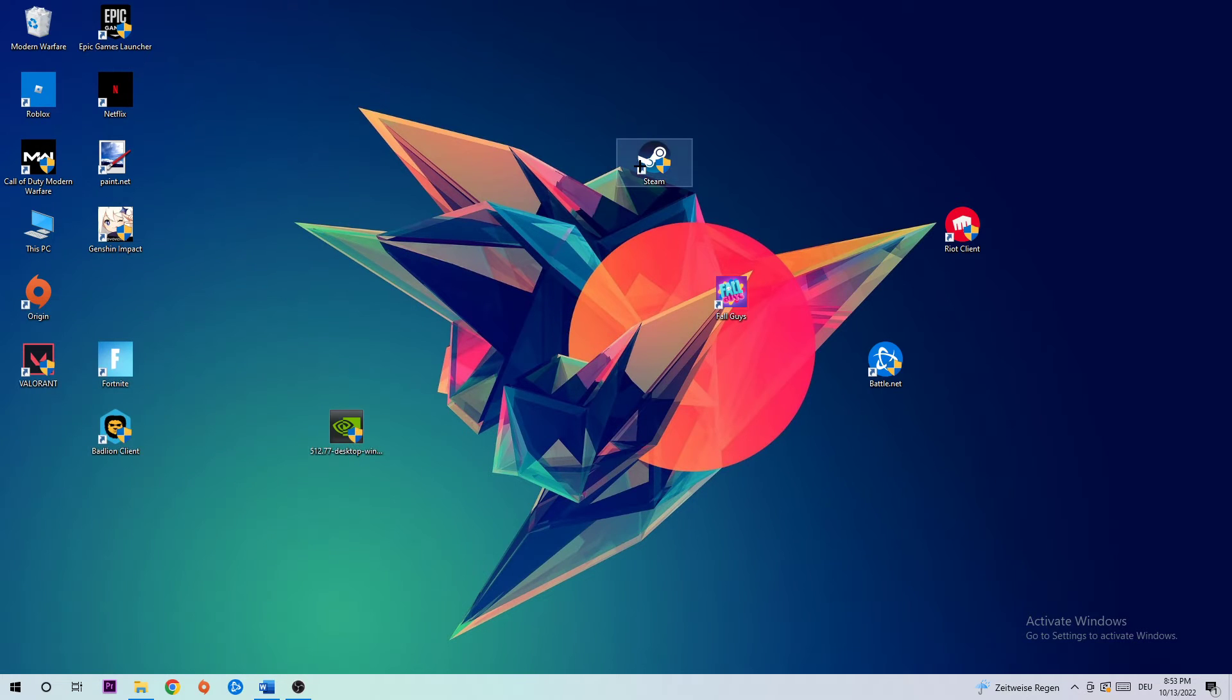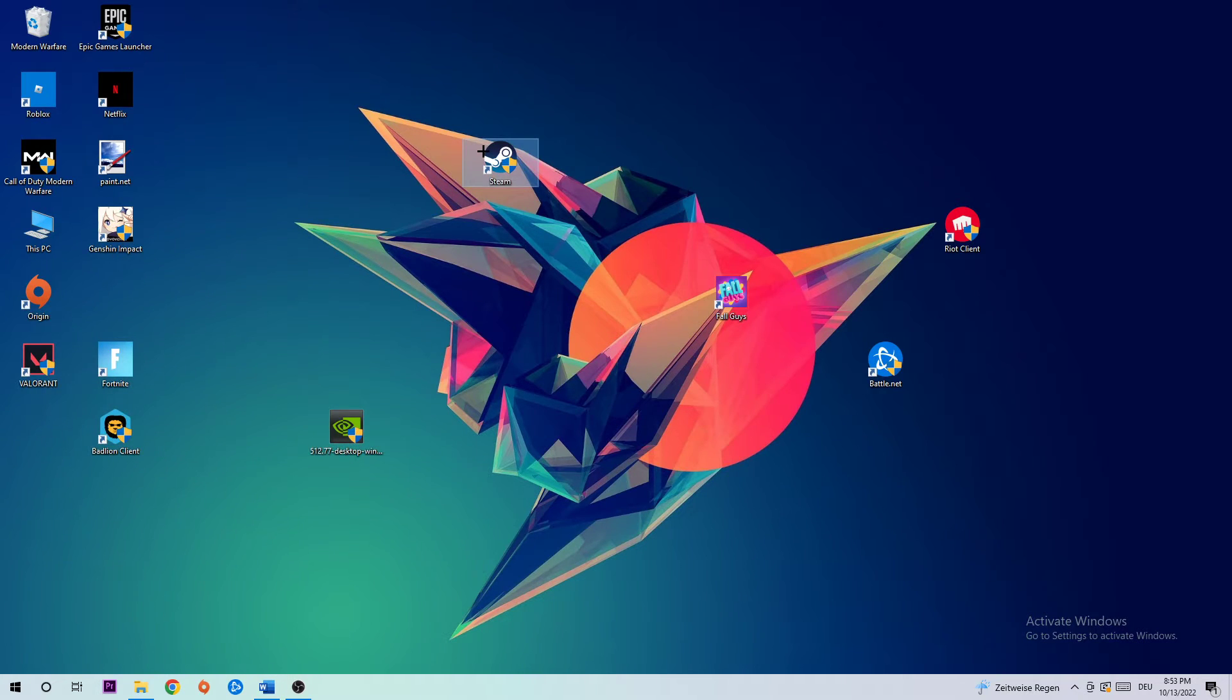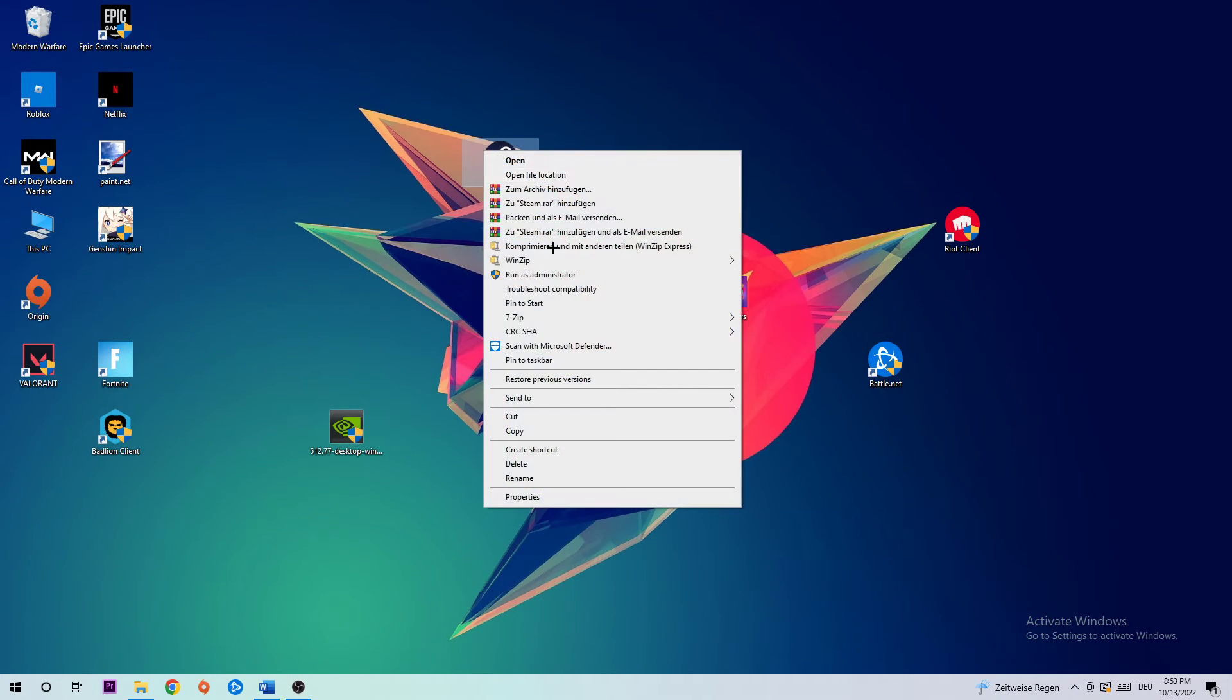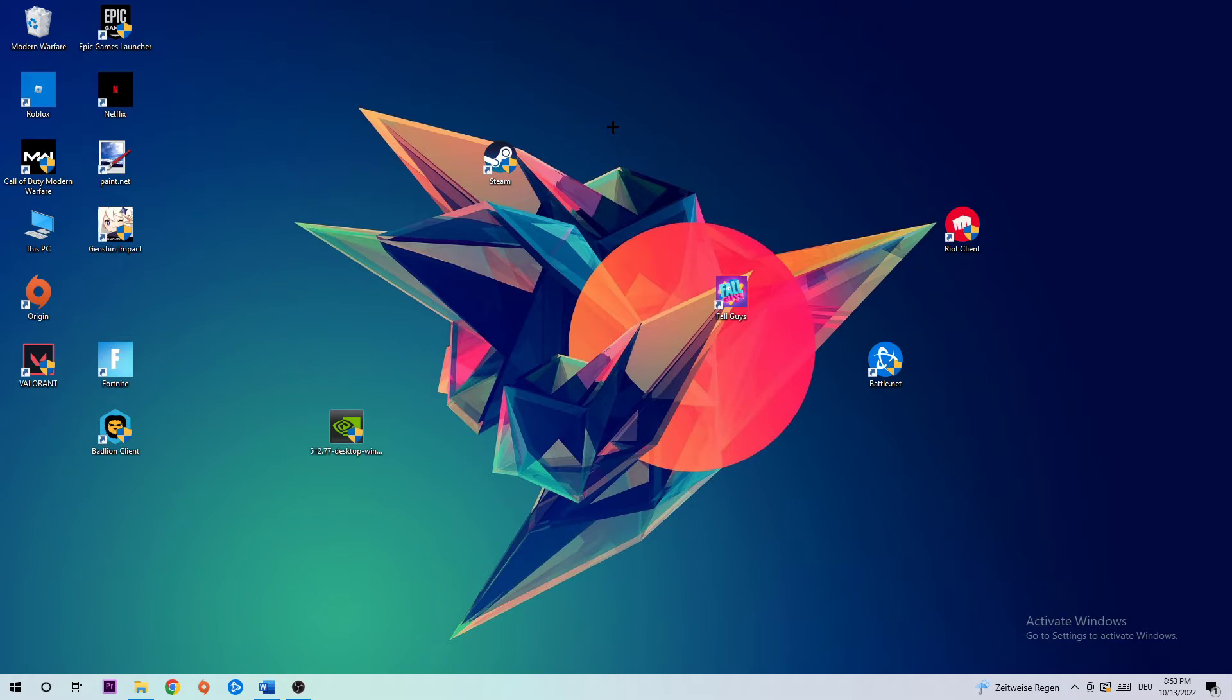Right-click it and hit Run as Administrator. This will launch your game. Launch the game through the launcher or directly. If it crashes again, return back, right-click the shortcut, and hit Properties.